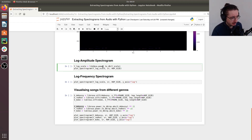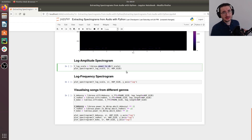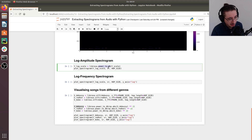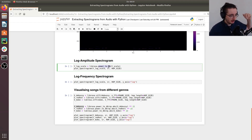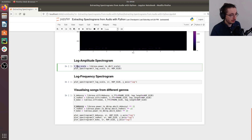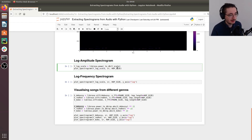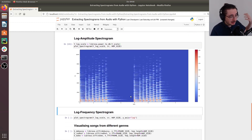To get closer to how we perceive sound, we need to transform the amplitude from a linear representation to a logarithmic one. We can do this easily using Librosa's power_to_db function — db stands for decibels — which applies a logarithmic transformation, converting from a power representation to decibels. This gives us the log-amplitude spectrogram.